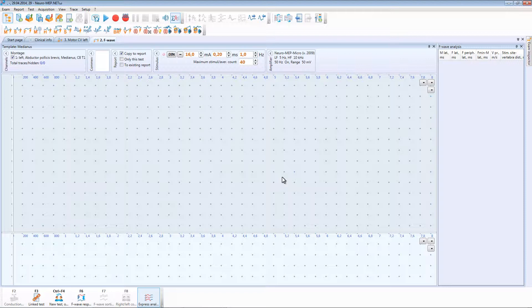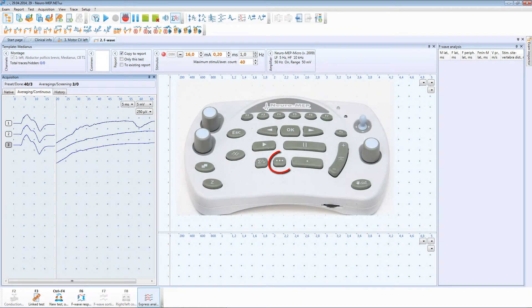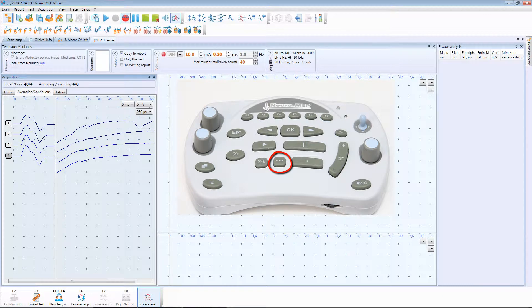In this test we run the repetitive stimulation by pressing the Acquisition with repetitive stimulation toolbar button. You can also use dedicated keyboard button for this purpose.